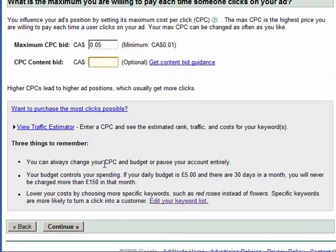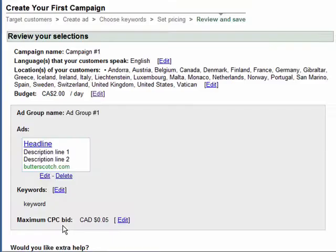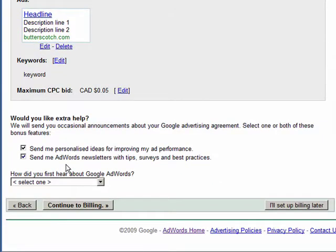Google then give us various useful information, for instance a reminder that we can change these settings later. Click on continue and we then get to review all the information: the campaign name, the languages, the locations of the customers, the actual bid, the ads and keywords. We then get to opt in or not to some of Google's offerings, and at this point we can decide whether to set up billing or defer that for a later date. For now we'll choose to set up billing later.